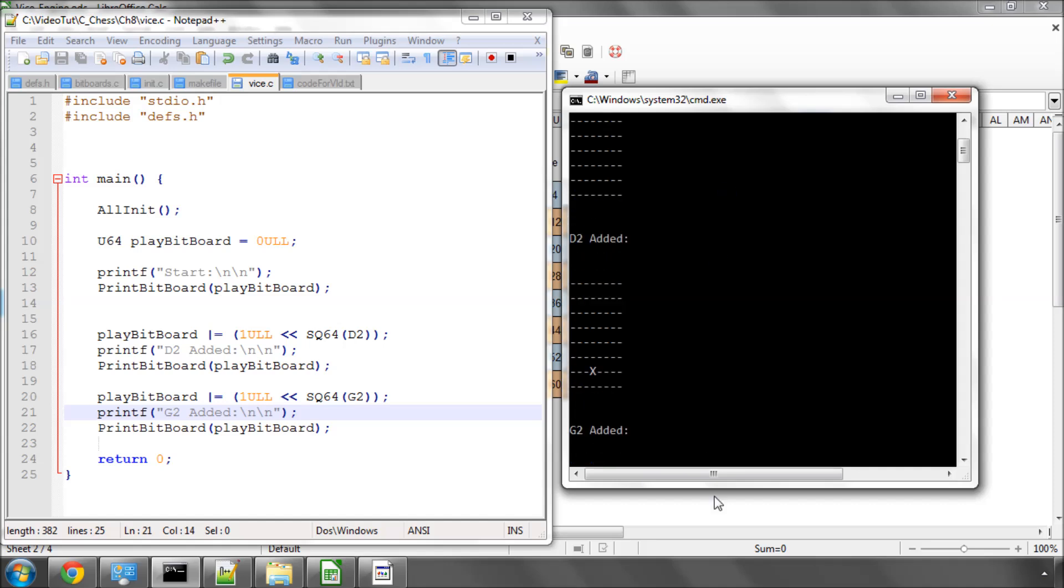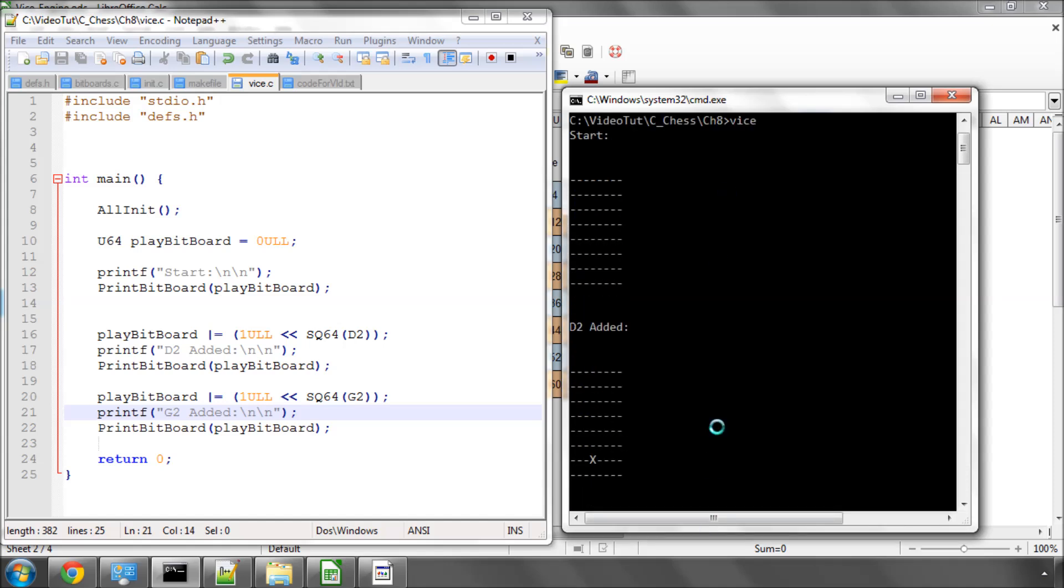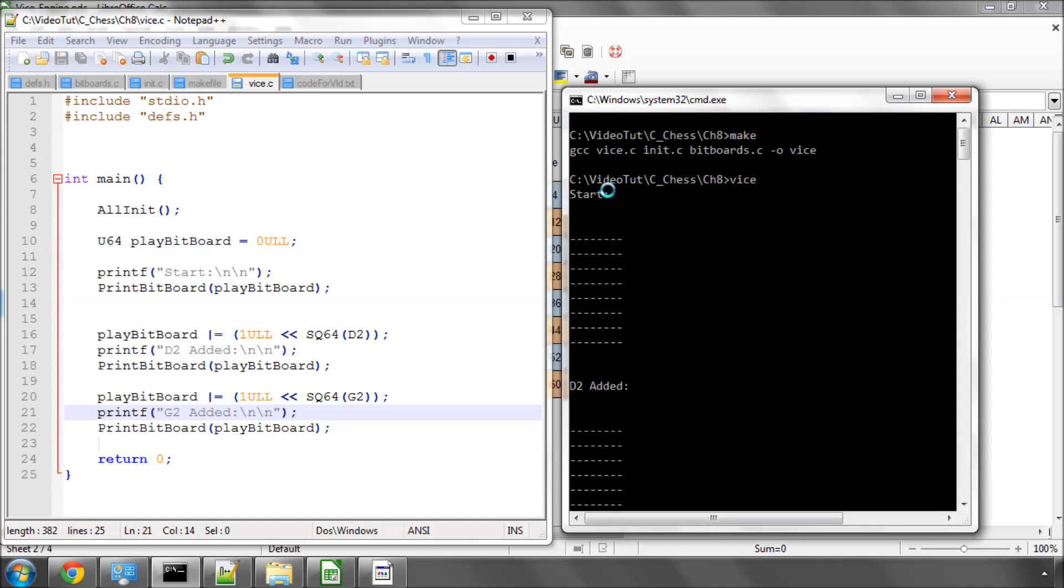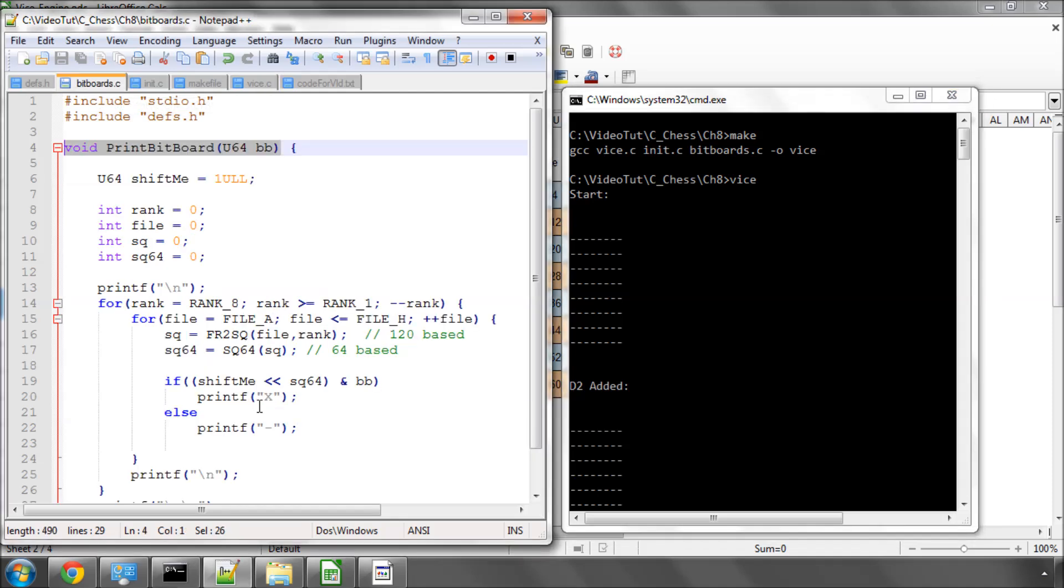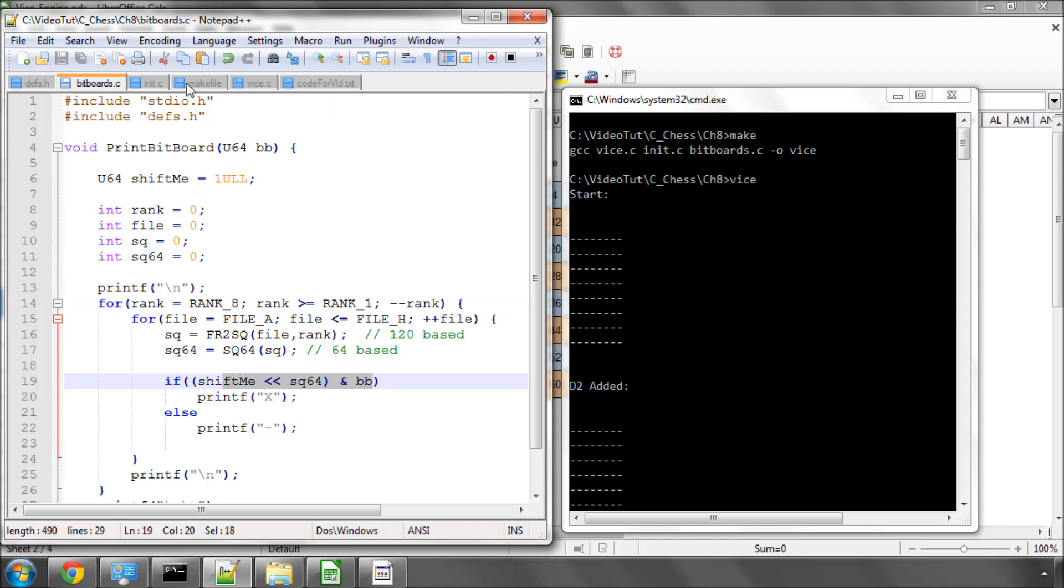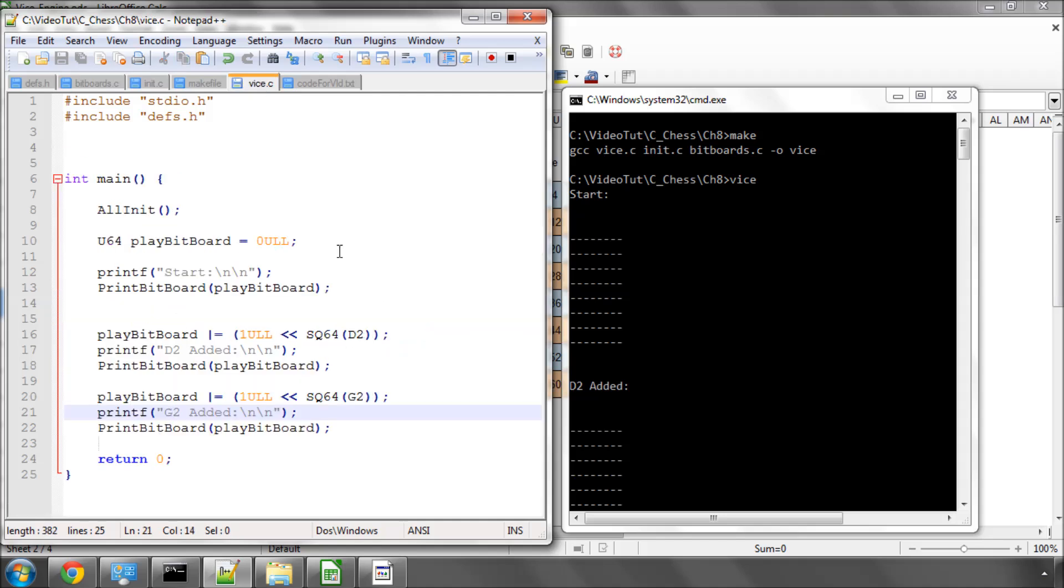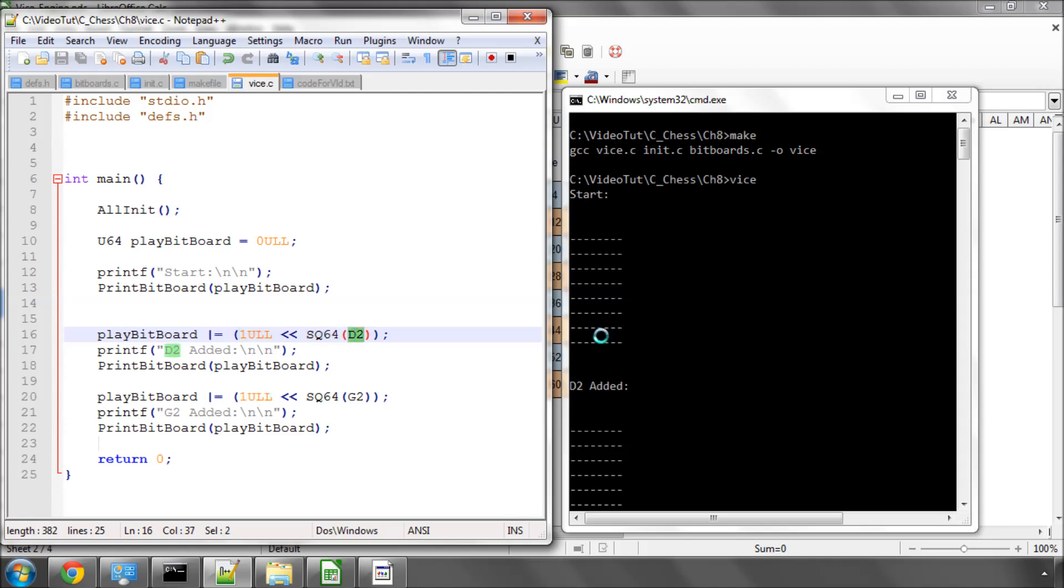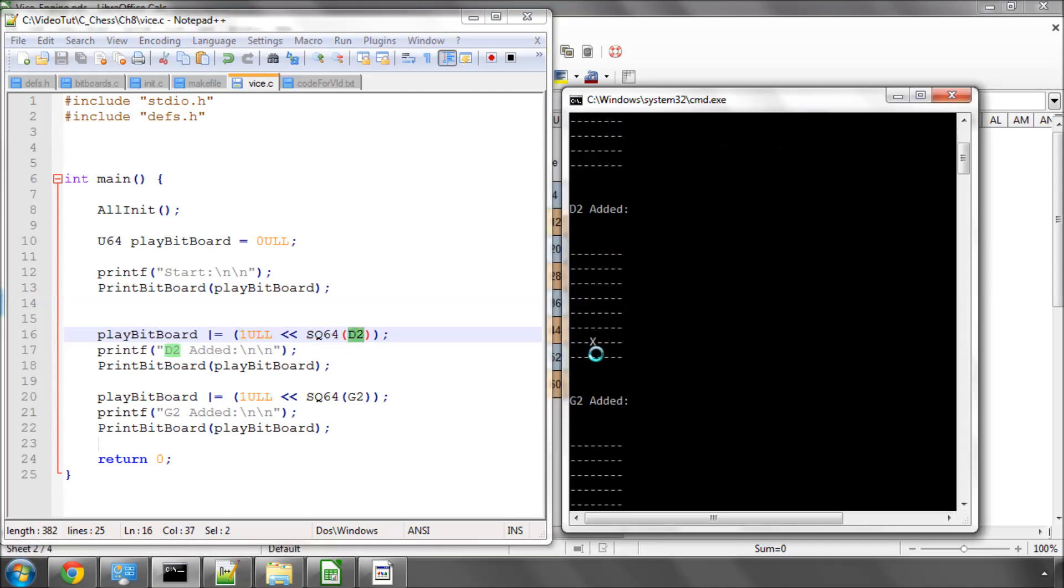And now we've run the program and we can see that at the start we've got an empty bitboard because there are no bits set. So when we're running through the loop here, not once did the AND operation bitwise AND return anything other than 0 because there's no bit set. Then we use bitwise OR to add a bit at D2.